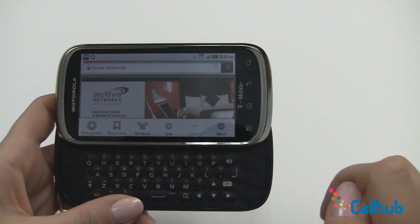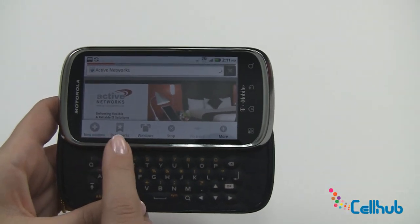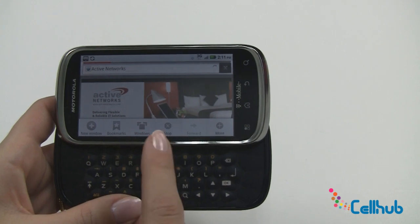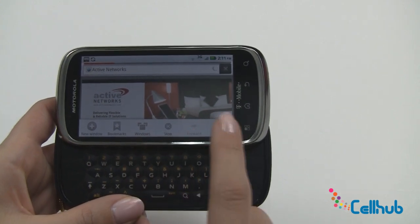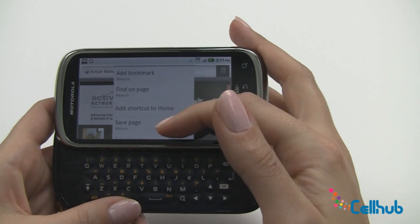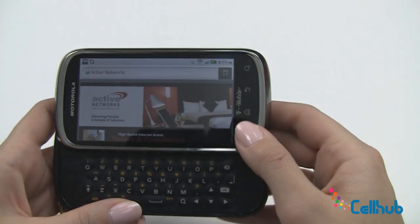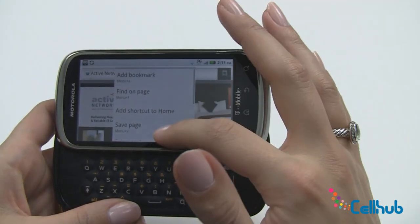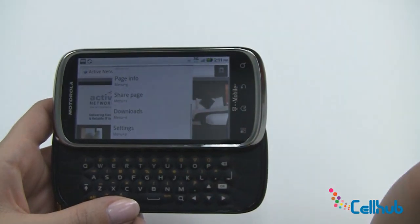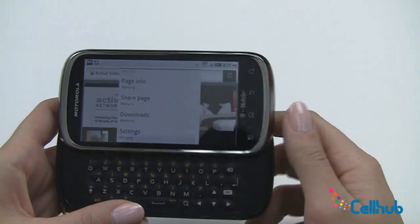I'll show you what the menu button does. It allows you to open a new window, bookmark a page, show all your open windows, stop, or move forward. It also lets you find on a page, add a shortcut to home, save a page, select text, view page info, share the page, download, and access settings.